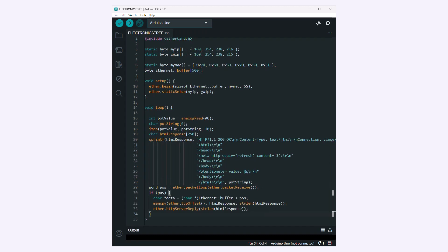These lines of code handle the processing and response generation for incoming HTTP requests. When a request is received, the Arduino prepares the HTML response with the potentiometer value and sends it back to the client, allowing the client to display the updated potentiometer value on the webpage.